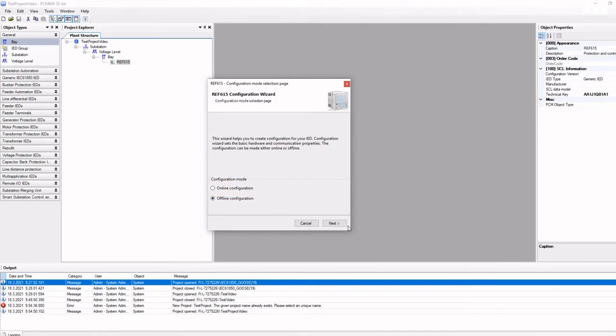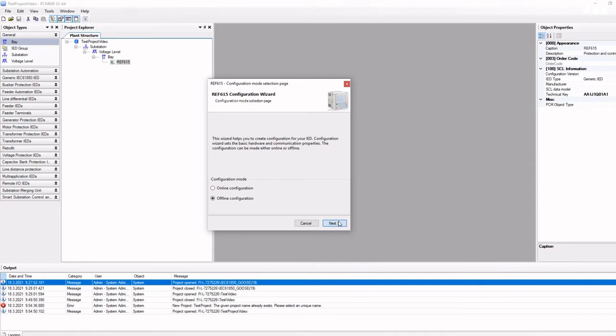Offline mode is more common for engineering tasks when you are configuring the project and know the order code for the relay. Online mode is more common for testing and maintenance tasks when you need to read something out from the relay, but you do not have its configuration in the project.